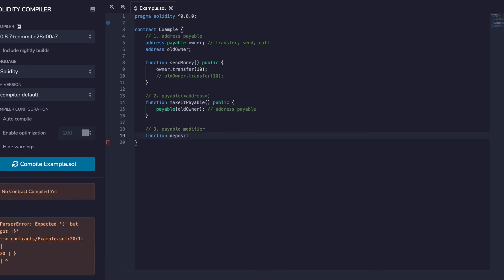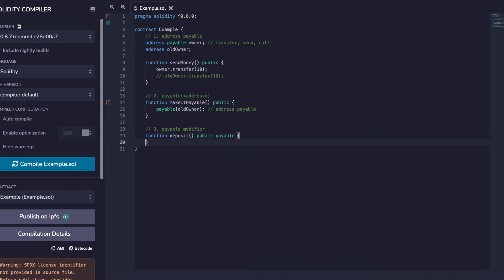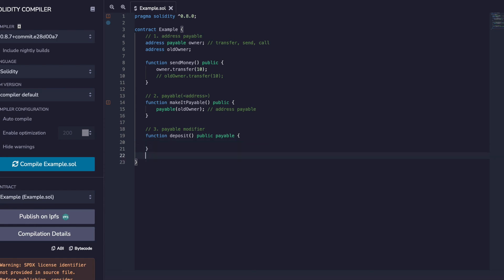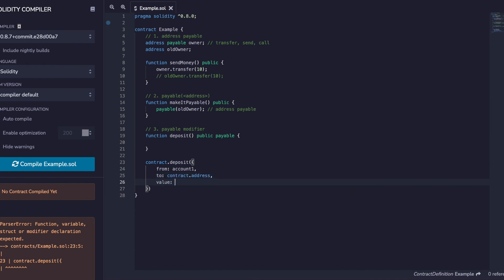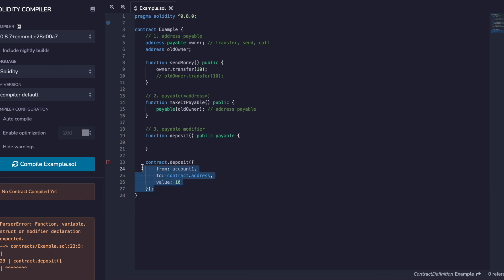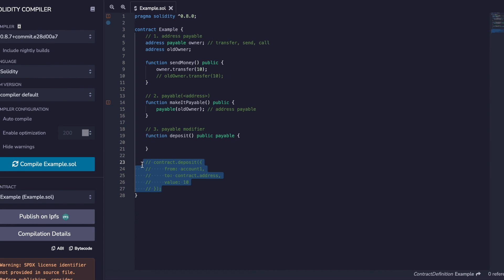And thirdly, the payable modifier — this is added to a function like this. This allows the function to receive ether in transactions sent to the contract. Assuming the proper setup, you could write some JavaScript in a truffle.js file like this, and the contract would be able to receive that ether via this function. Without payable, a function cannot receive ether. And there you have it: address payable, payable address, and the payable modifier.